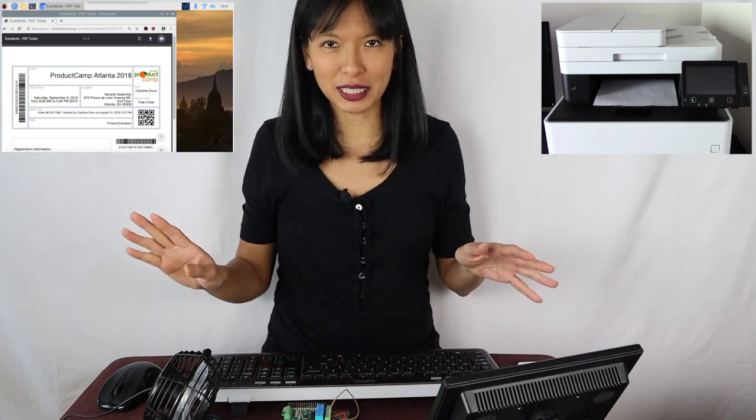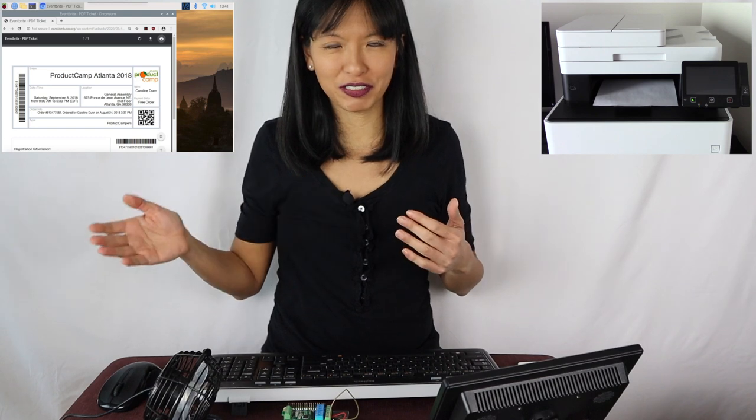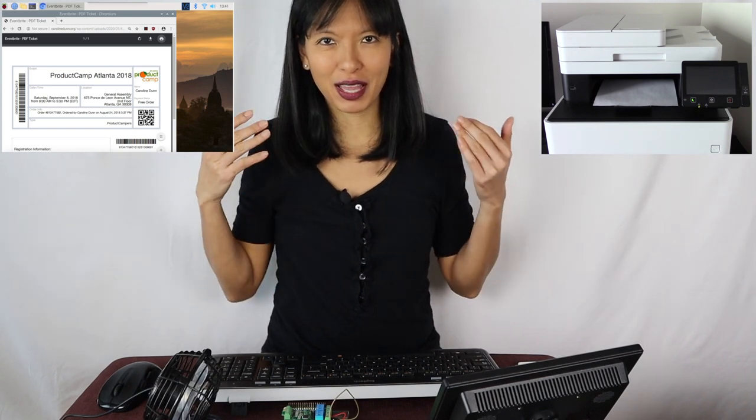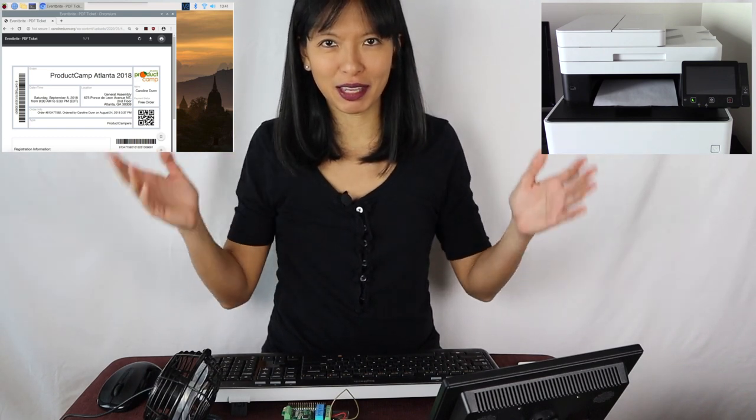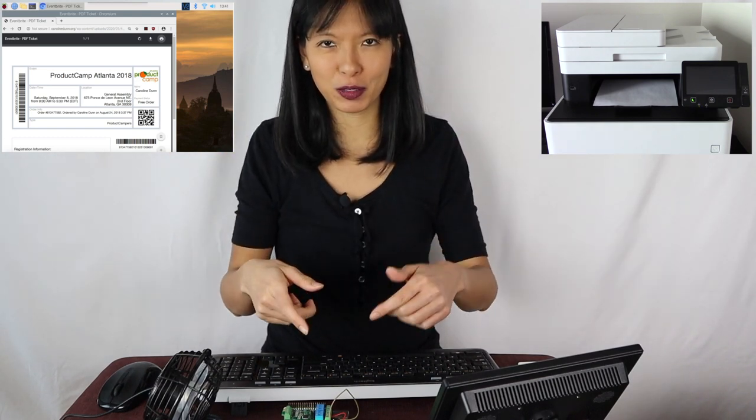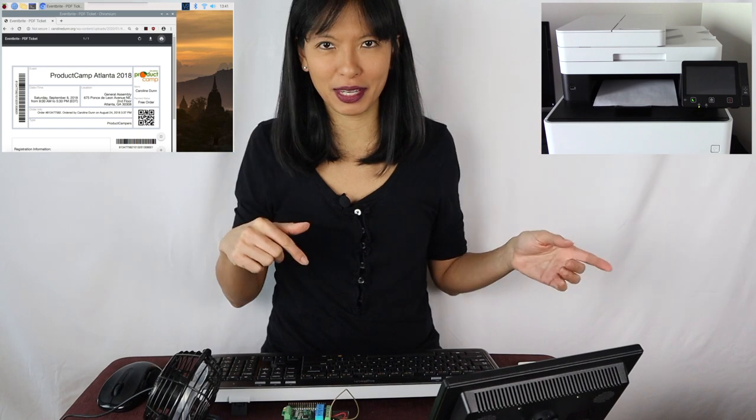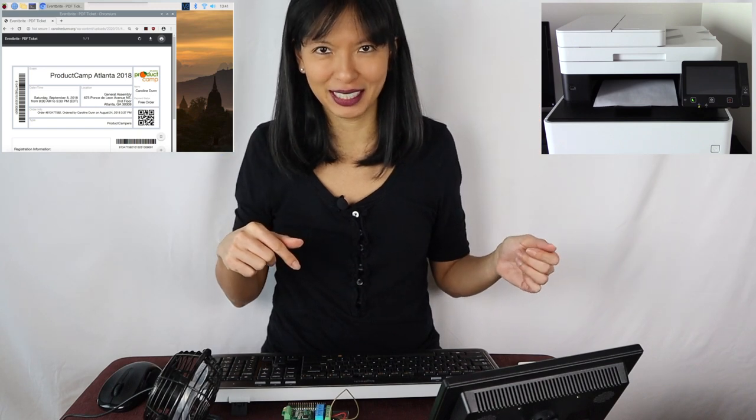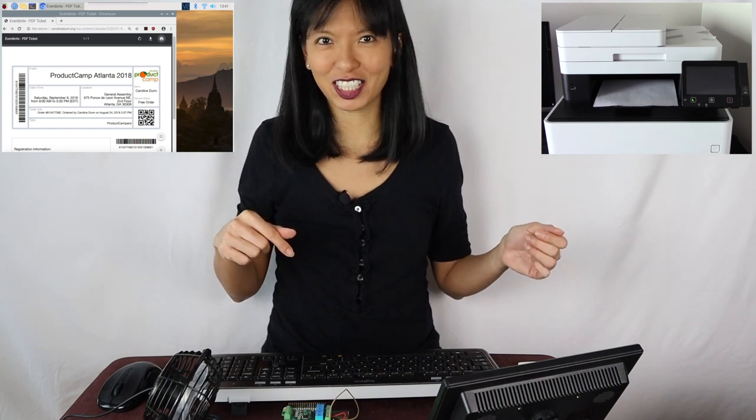I'm going to show you a complete start to finish install process of how I was able to get my Raspberry Pi 4 to print my PDF document. Now let's get started.